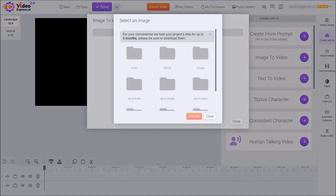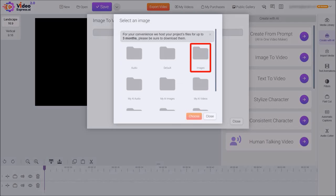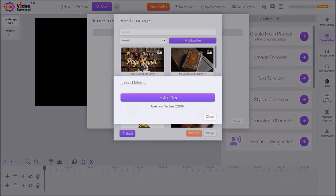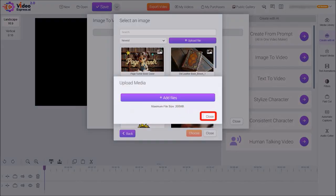Now if you want to upload an image from your computer, click on the Images folder, then click on Upload File. You can drag and drop your image here, or click the Add File button and import your image. I've already uploaded my image, so I'll close this dialog box.